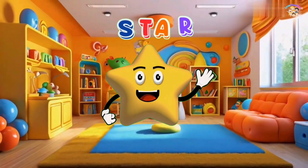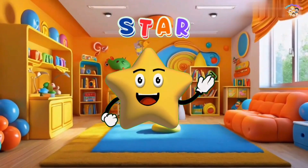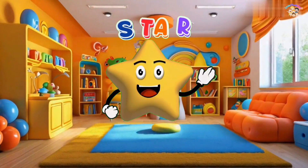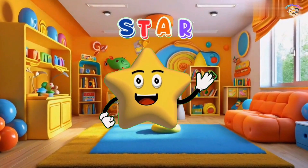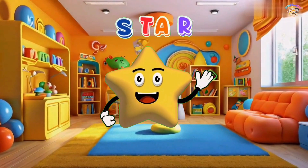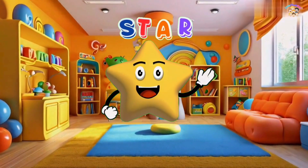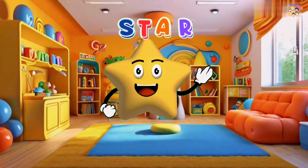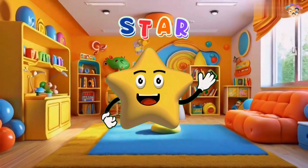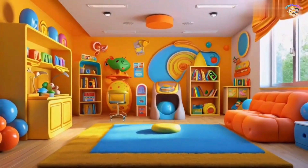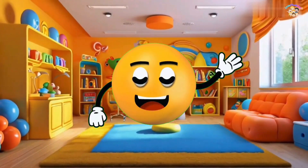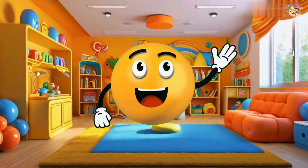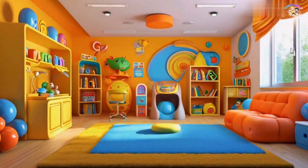I'm a star with five points, five little points. I'm a star with five points, five little points. Five little points, I'm a star with five points, twinkling in the sky. Triangle, rectangle, circle, oval, square. Triangle, rectangle, circle, oval, square.